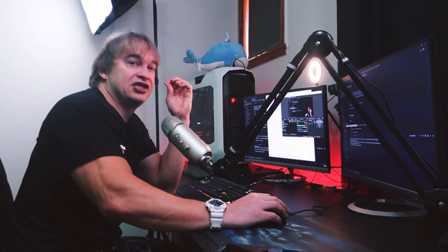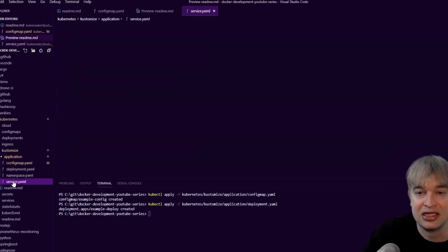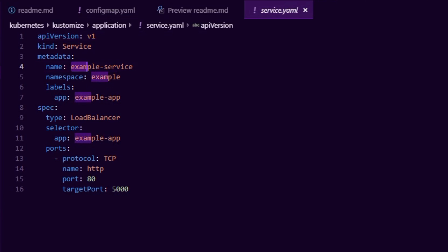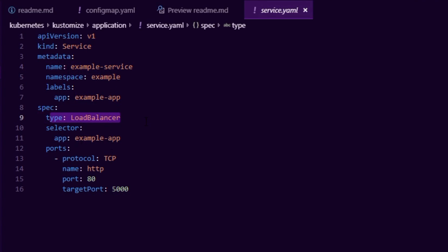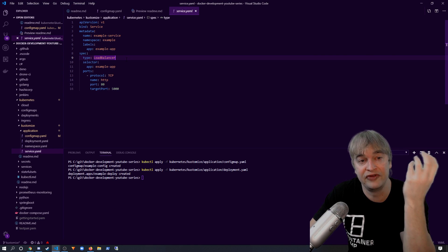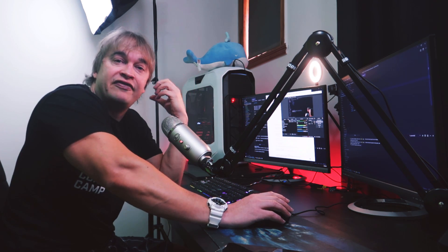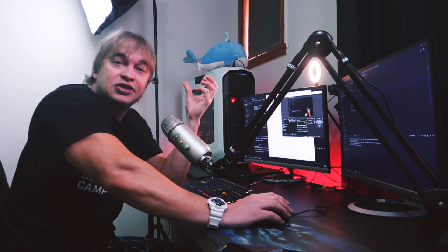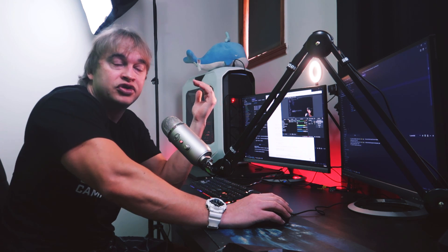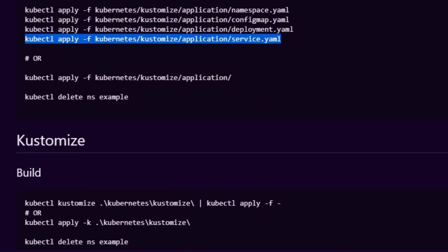That gives us two example app pods in our example namespace. To expose this application inside Kubernetes we create a service. A service is a way to expose applications in your cluster either privately or via a load balancer. Looking at service.yaml, we're creating an example service in the example namespace as type LoadBalancer. Because Kubernetes is cloud-native, it knows how to provision load balancers — I'm running Docker Desktop here so it creates a virtual load balancer accessible over localhost.